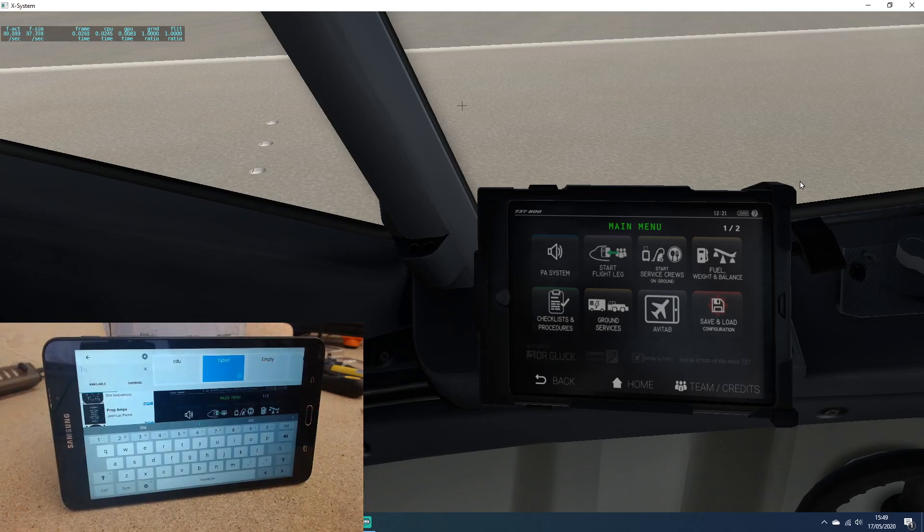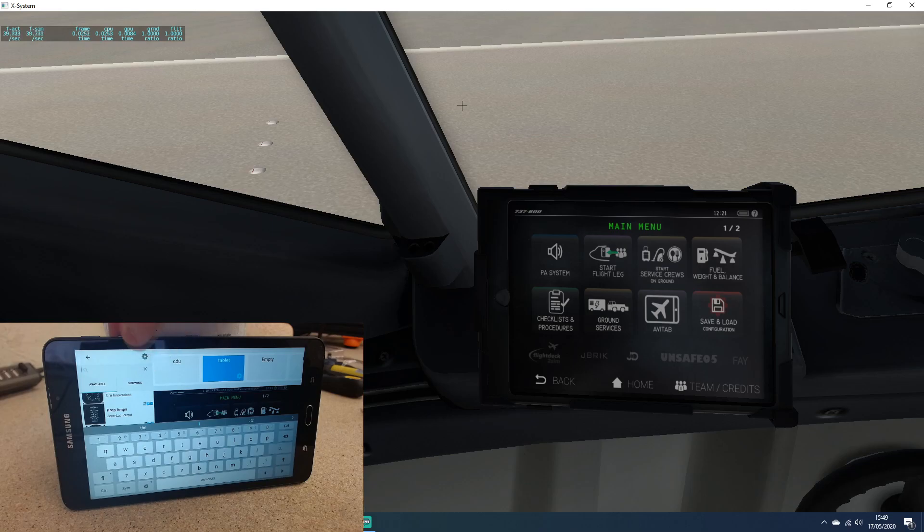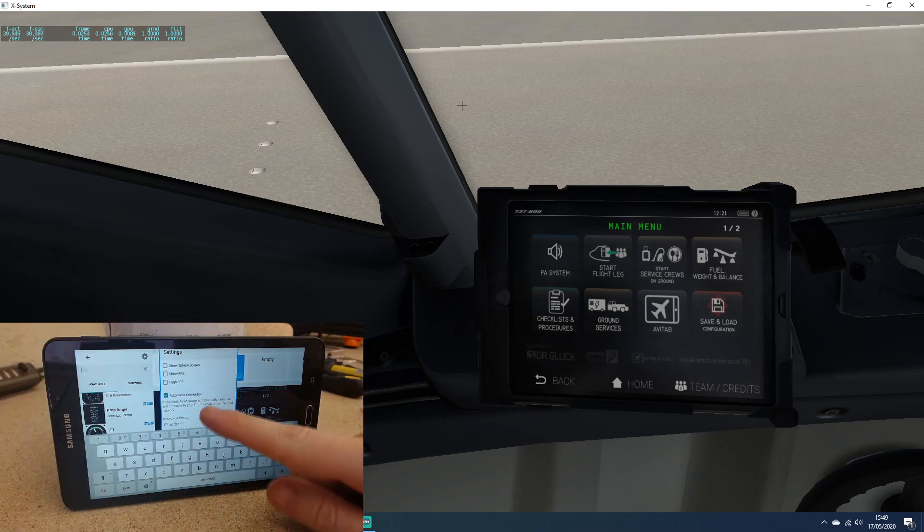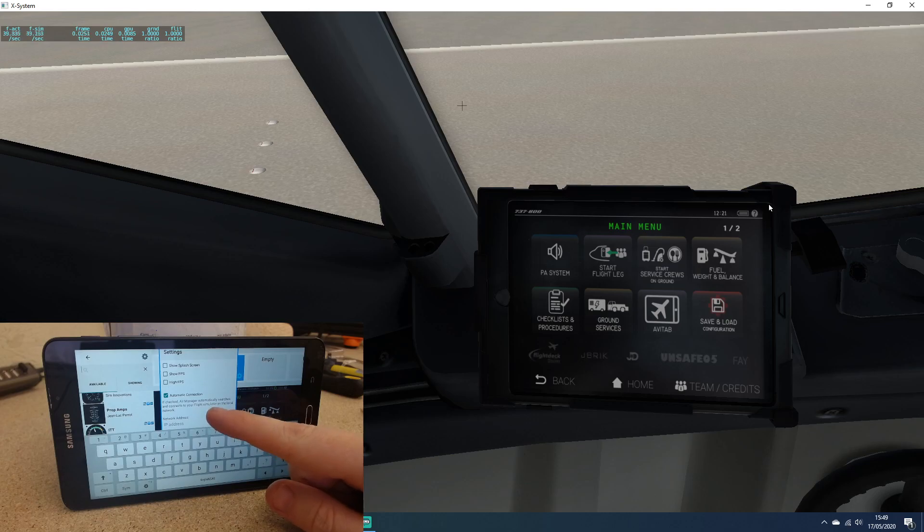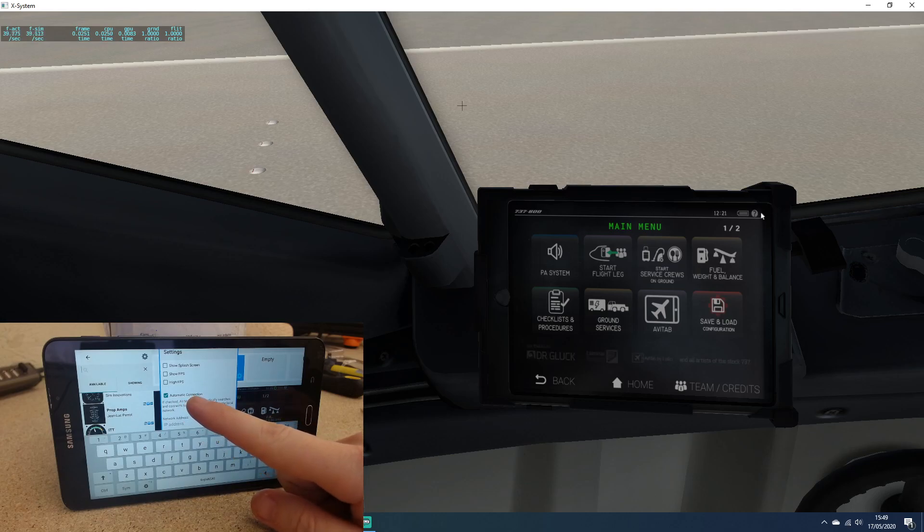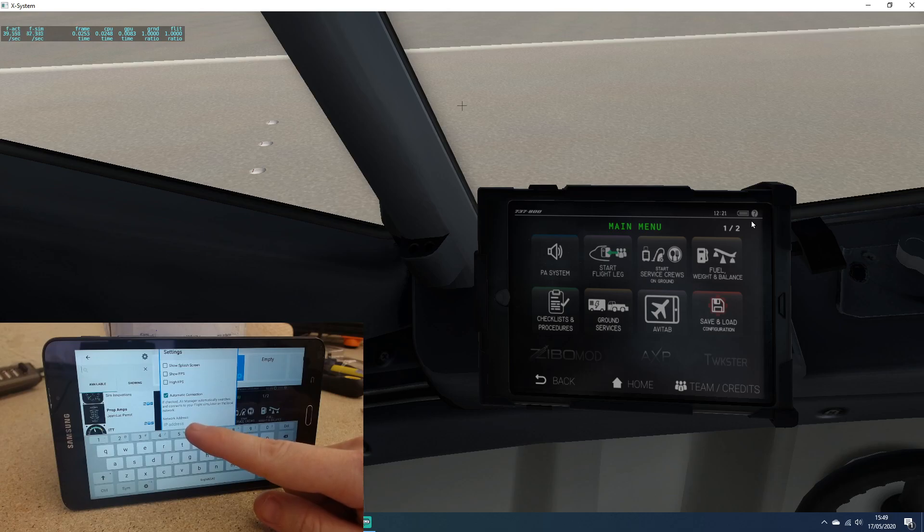The first thing you would need to do in here is click on the settings icon. If your sim PC is on the same network as your tablet, you would just tick automatic connection. Failing that, you would type in the IP address of the sim PC.